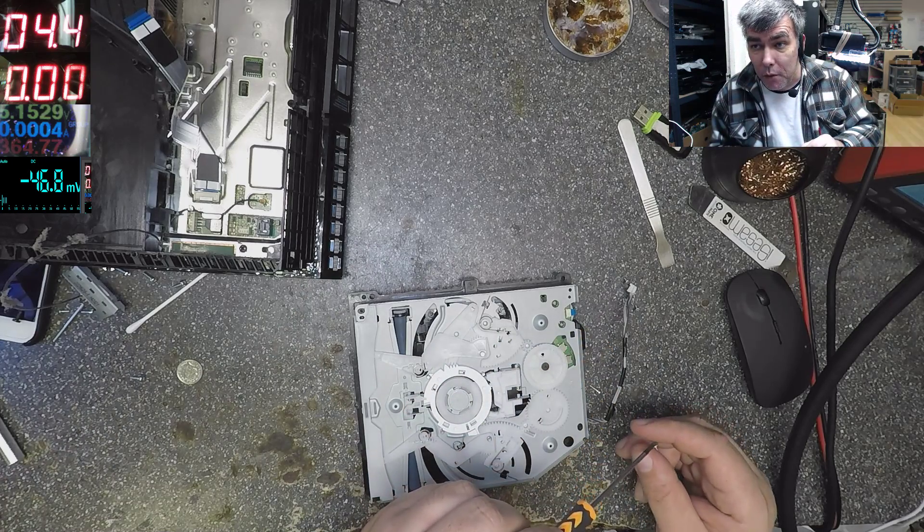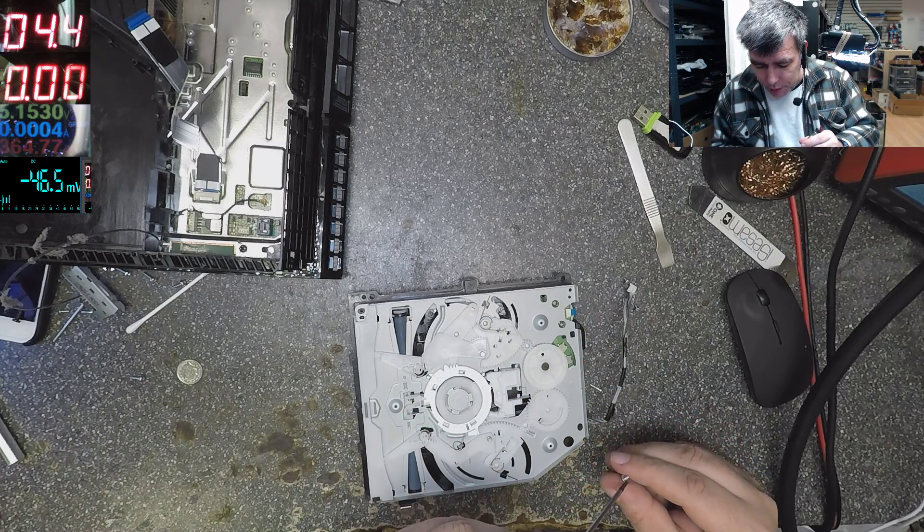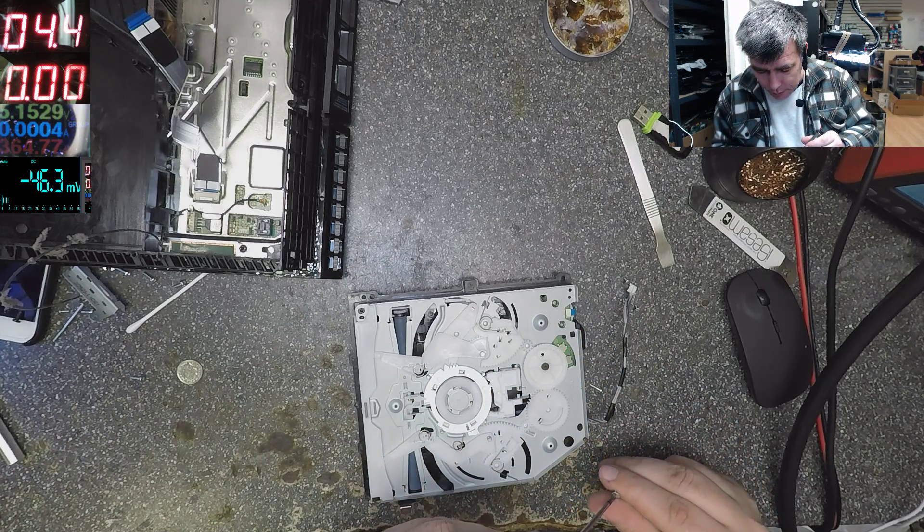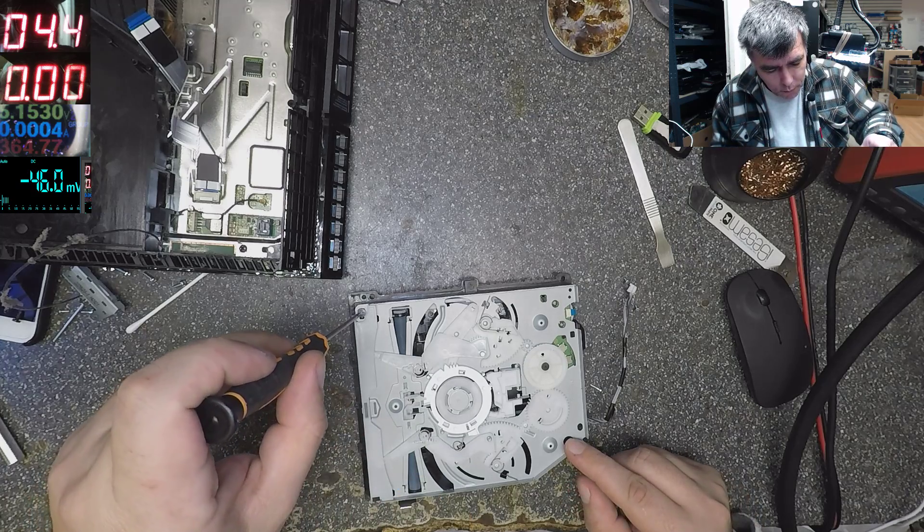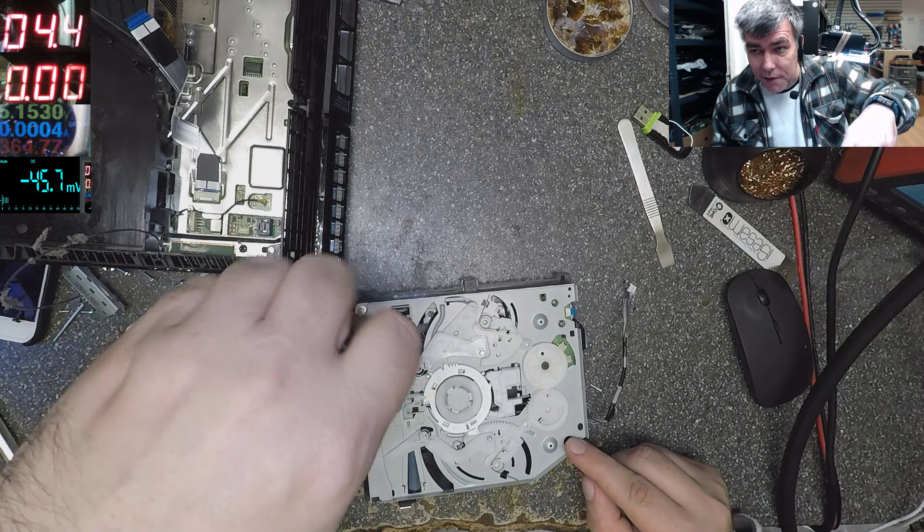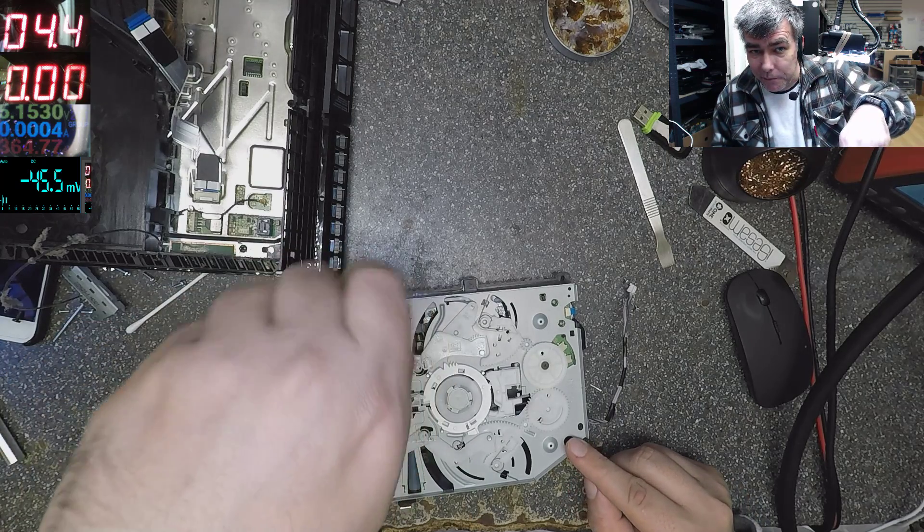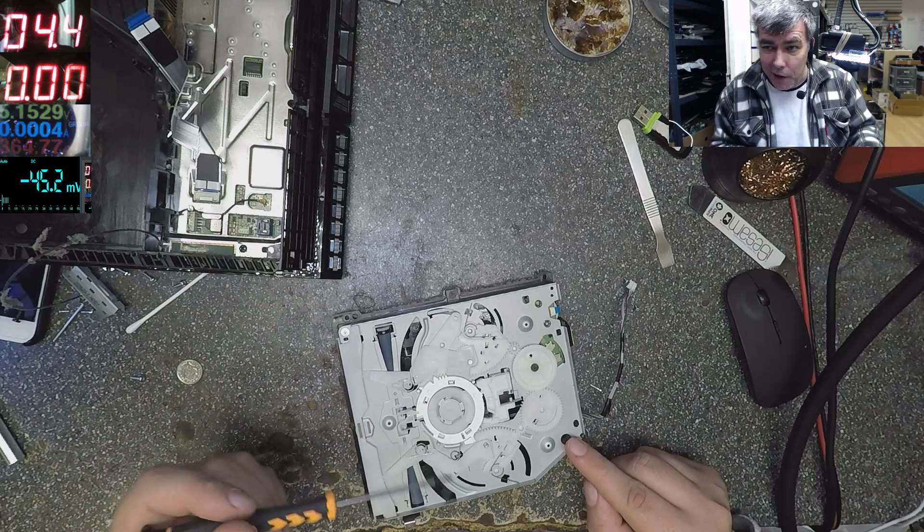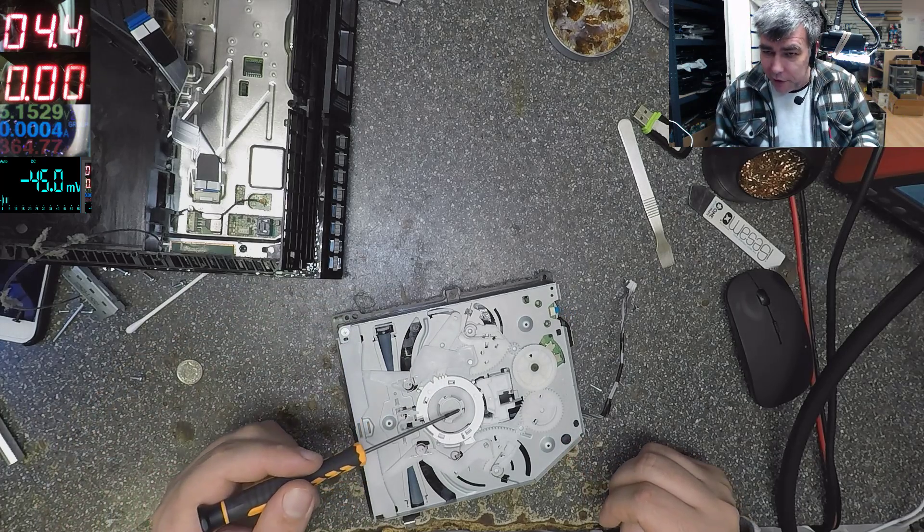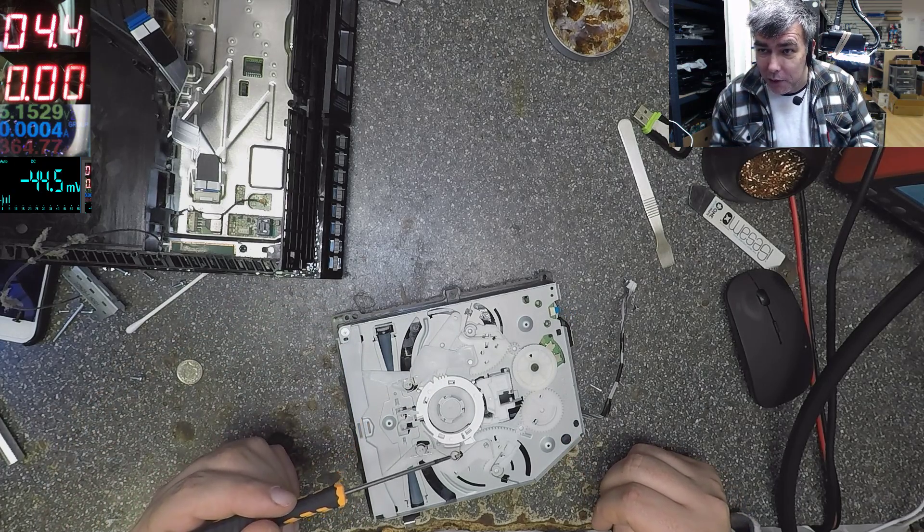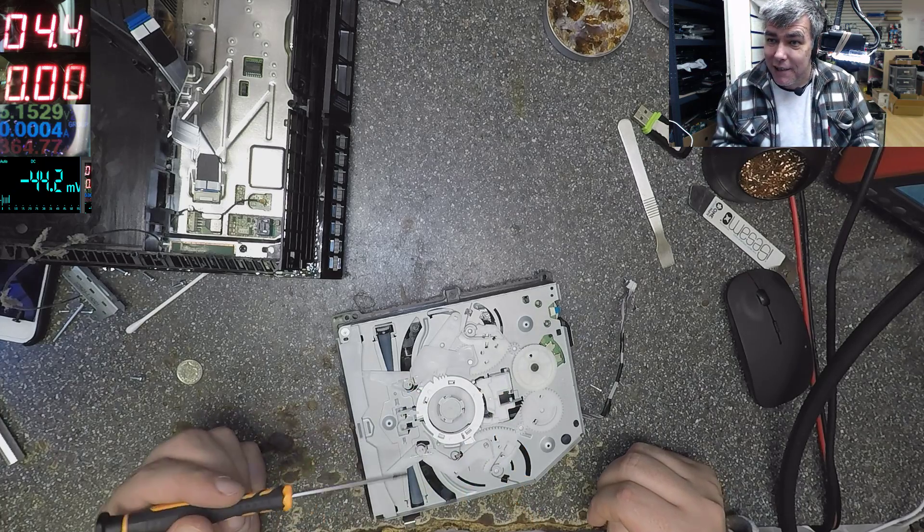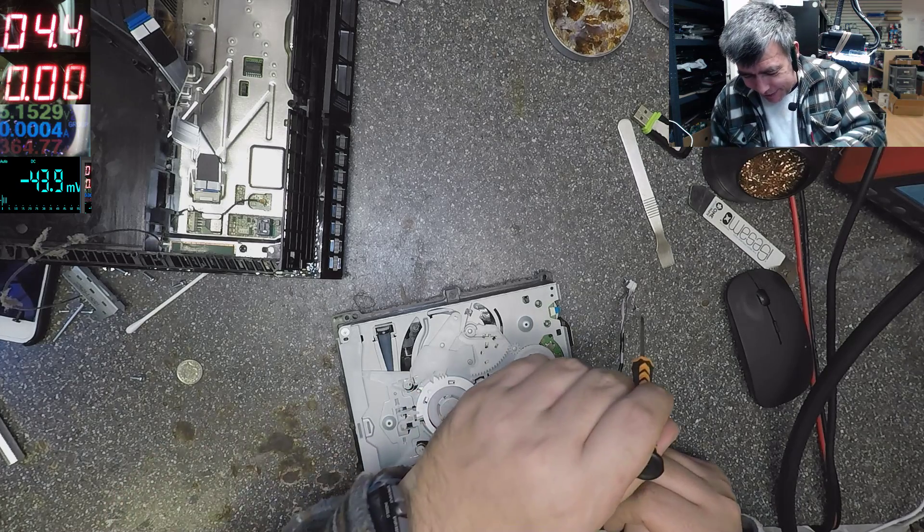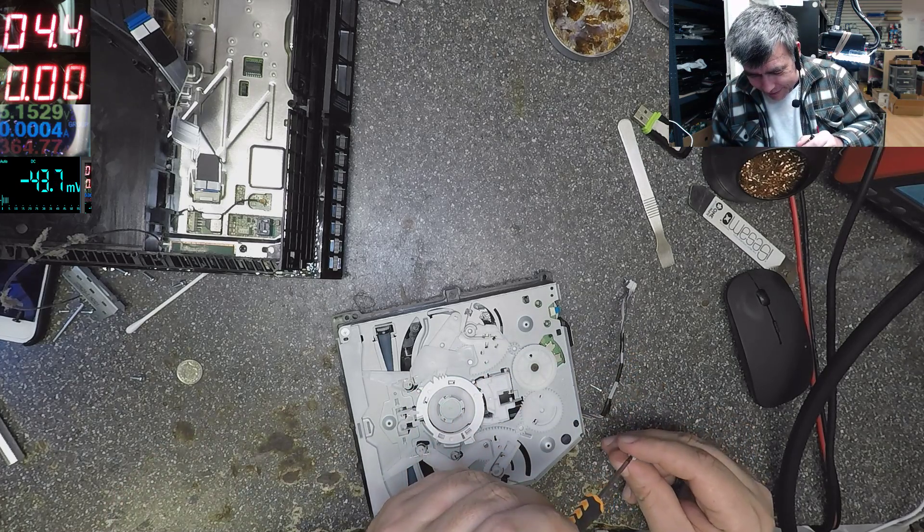This is the most common fault when it's not reading the disc. And on this case, they've been lucky, you know, the coin gets stuck here. But most of the time the coin gets stuck exactly on the laser.